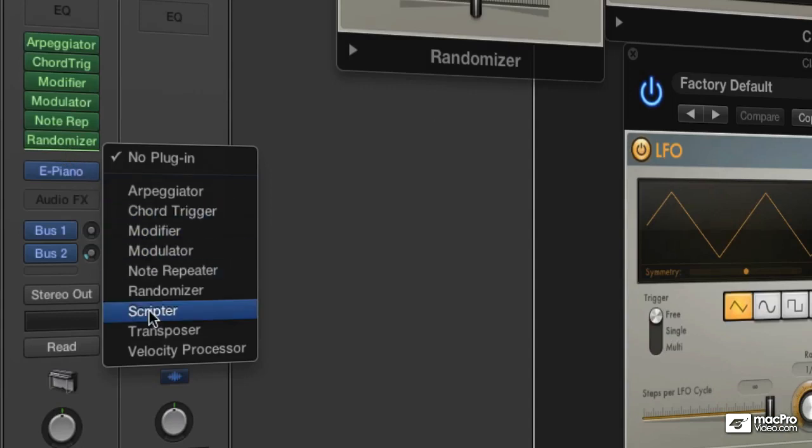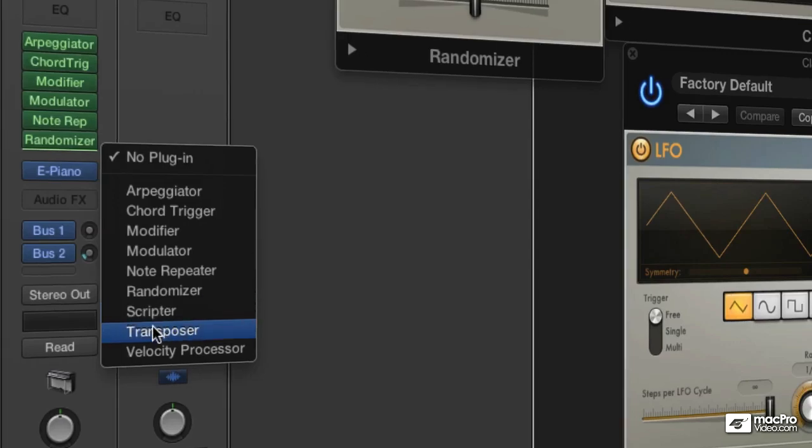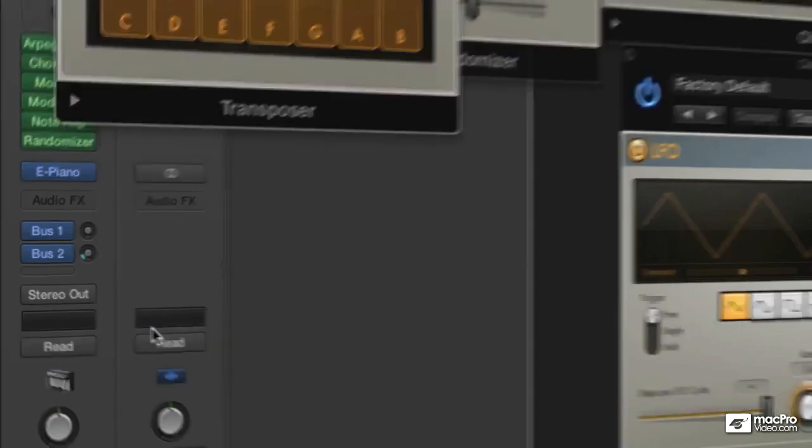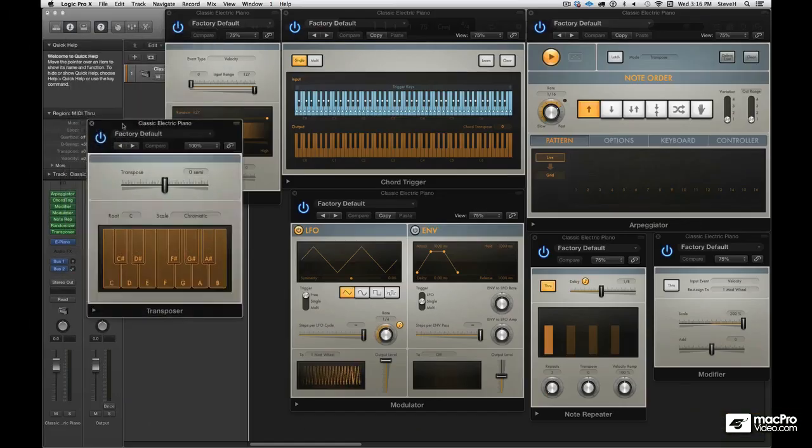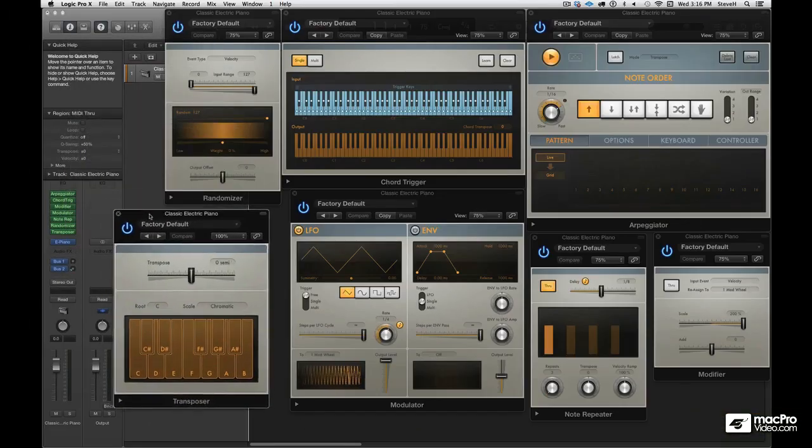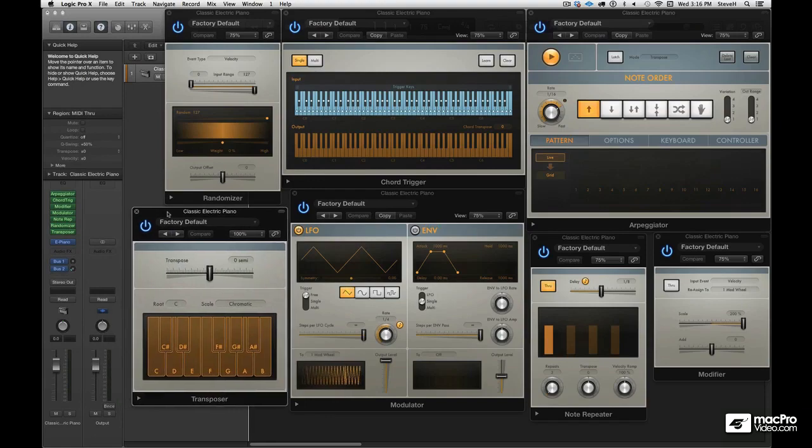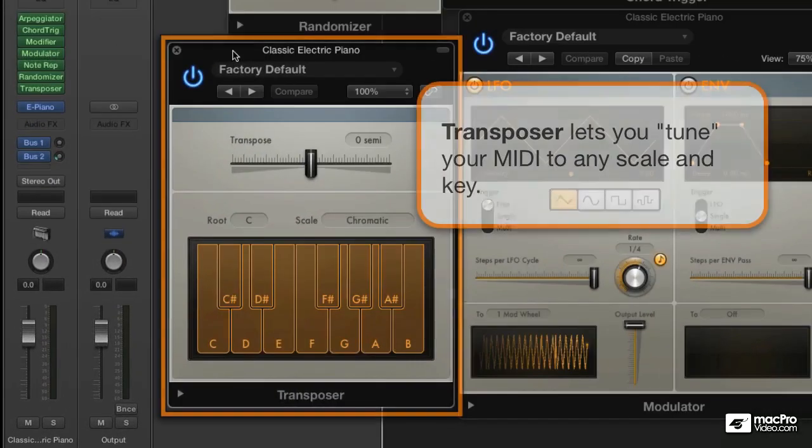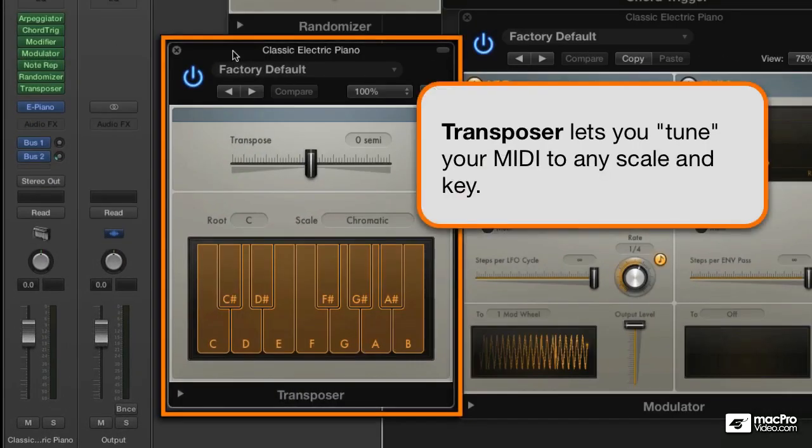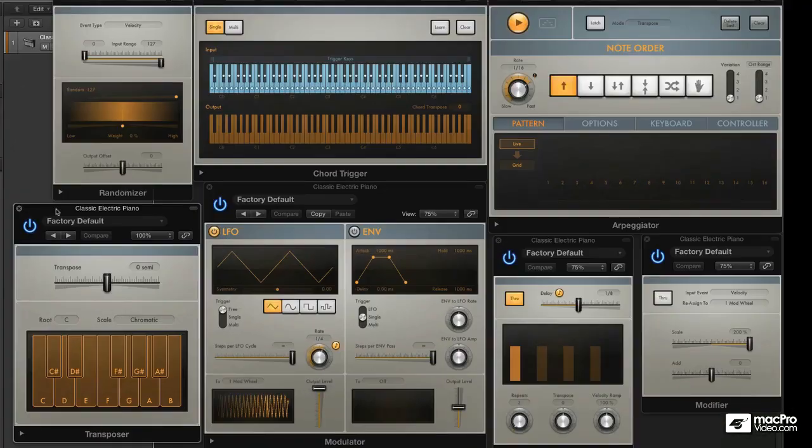We're going to skip the scriptor for now because it's pretty complex, but we're going to move down to the transposer. Now the transposer doesn't just transpose. It allows you to quantize your note pitches to keys and scales. I mean, that is so cool. No more playing out of tune or at the very least playing wrong notes.